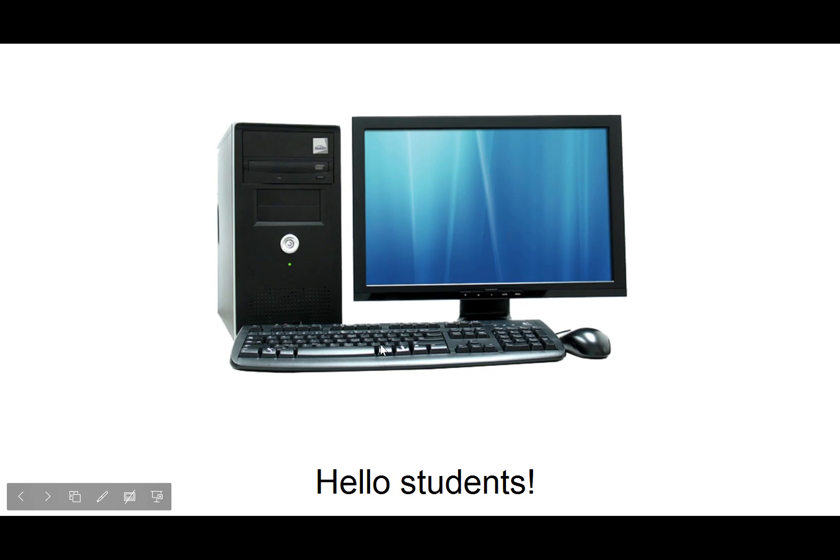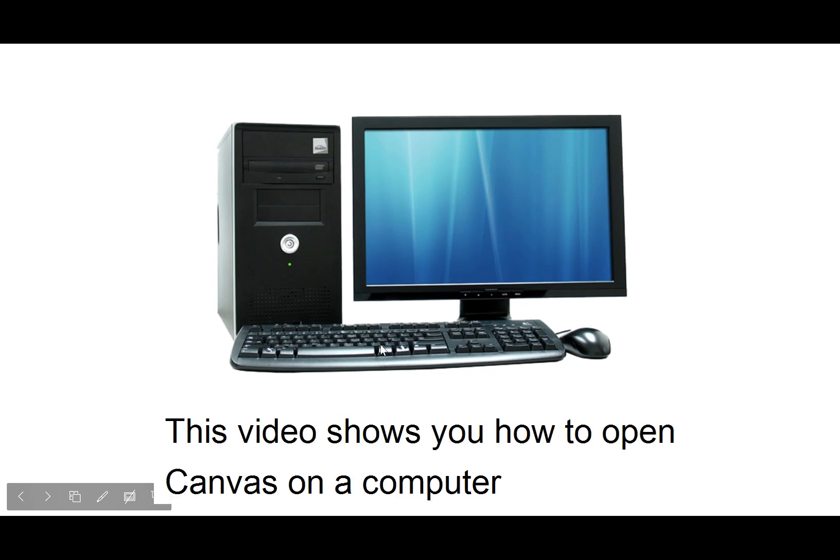Hello students! This video shows you how to open Canvas on a computer.